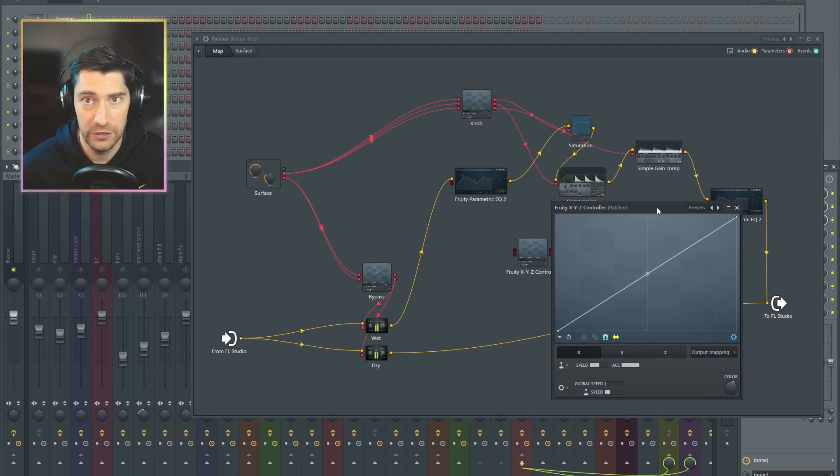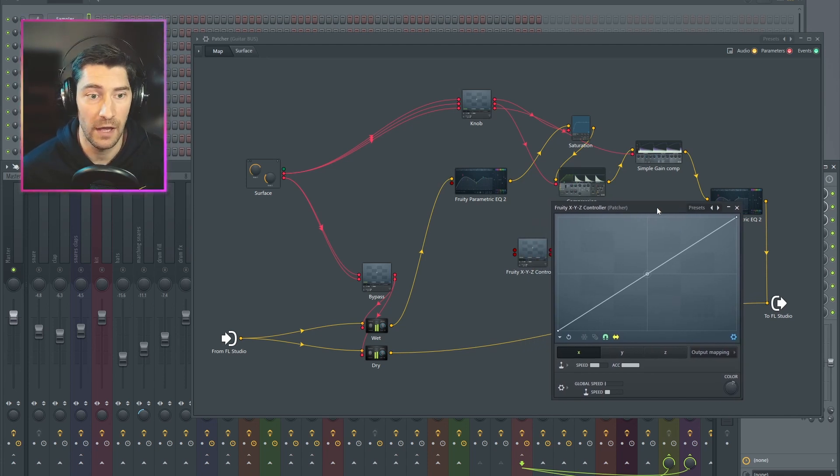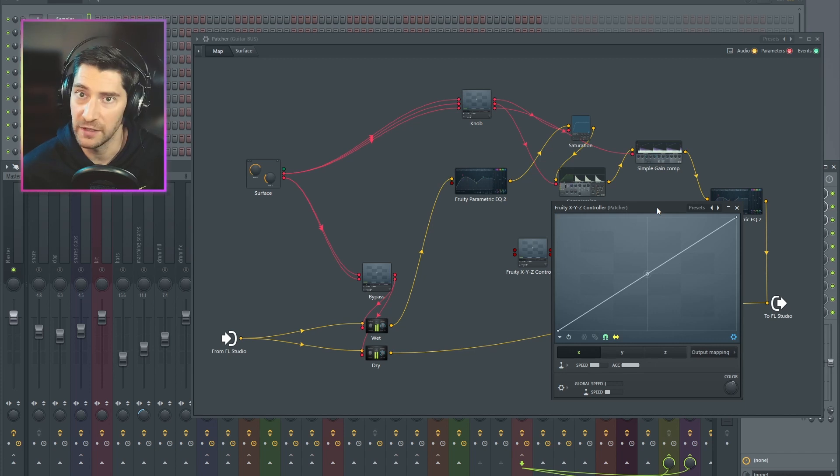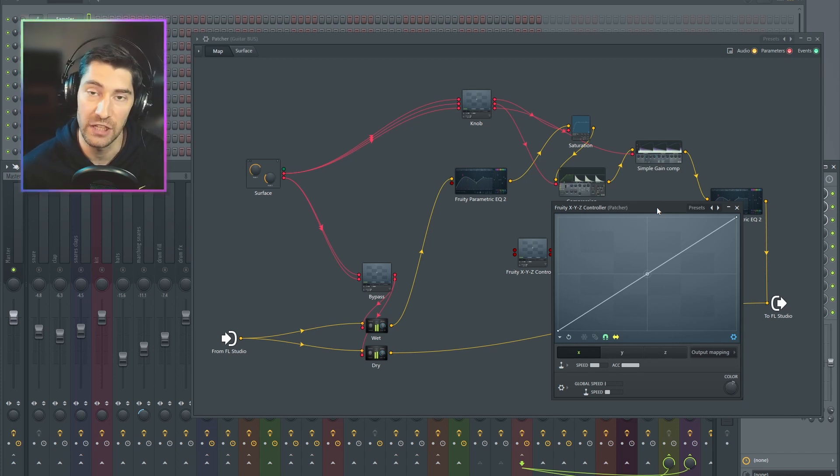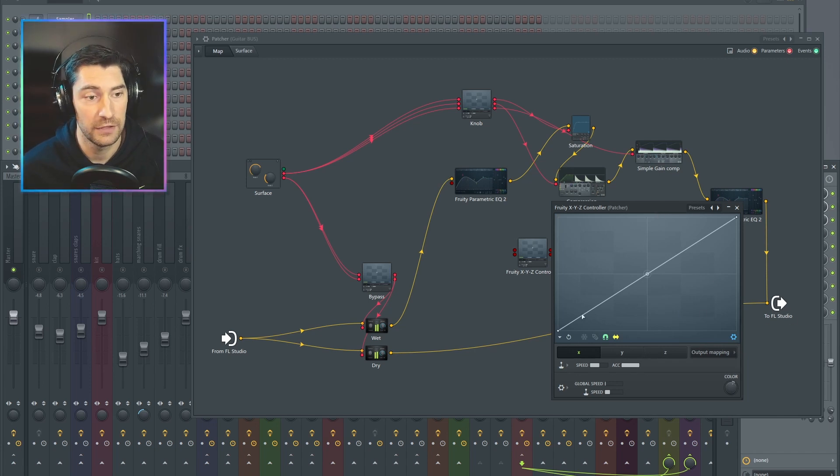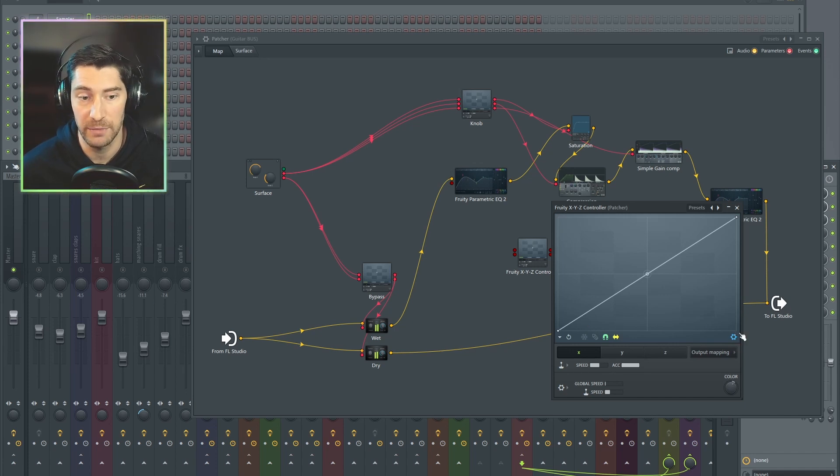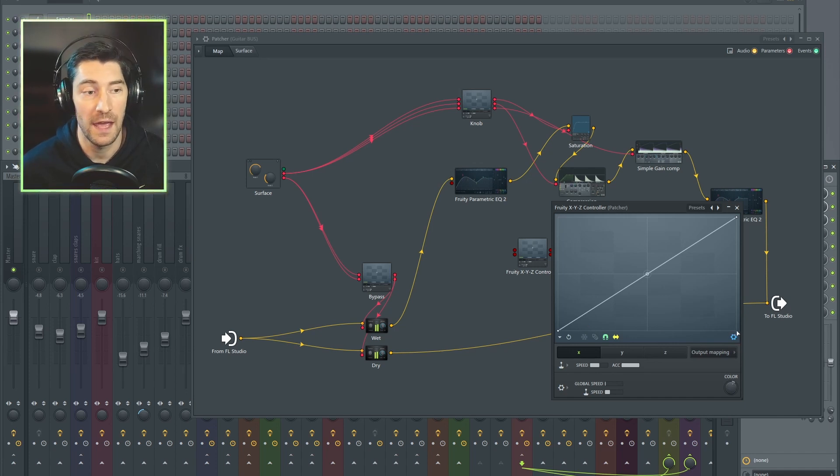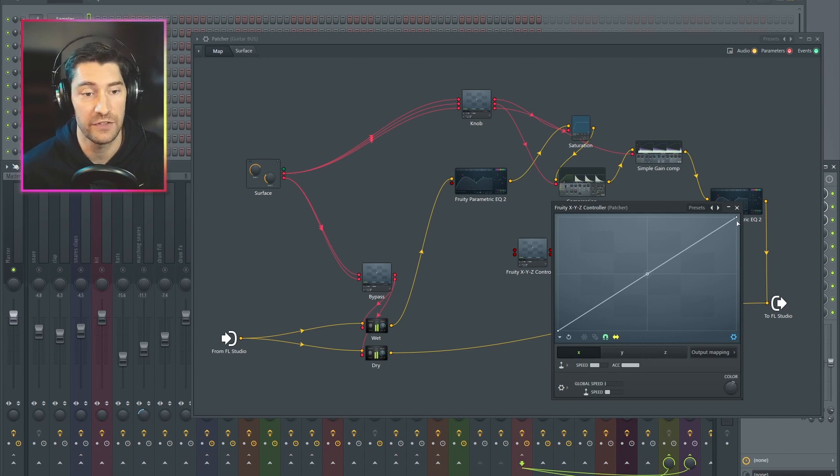Ideally, what we want with a threshold knob at 100%, it's unchanged. We want 100% to be just the signal going in. And as we turn it down, we're actually catching quieter and quieter parts of the waveform. The input on Fruity XYZ is on the bottom. So when the threshold knob is untouched, it's actually over here, 100% over here. And I want both of these EQs to sit right in the middle at 100% unchanged sound.